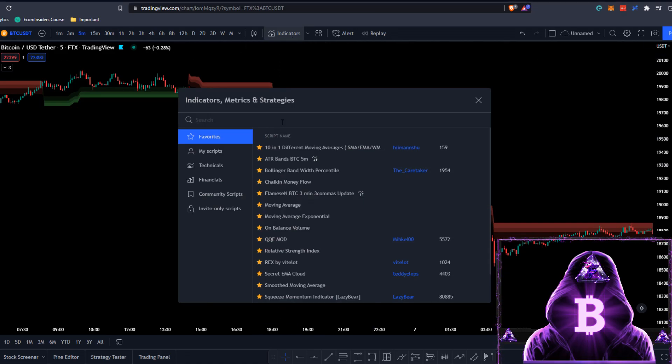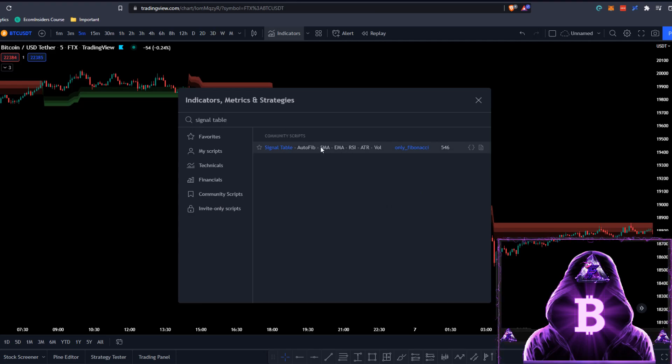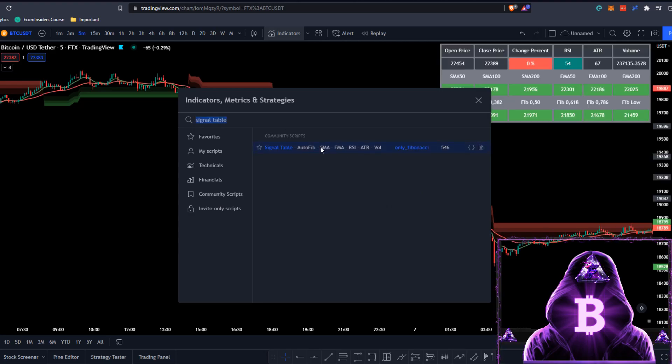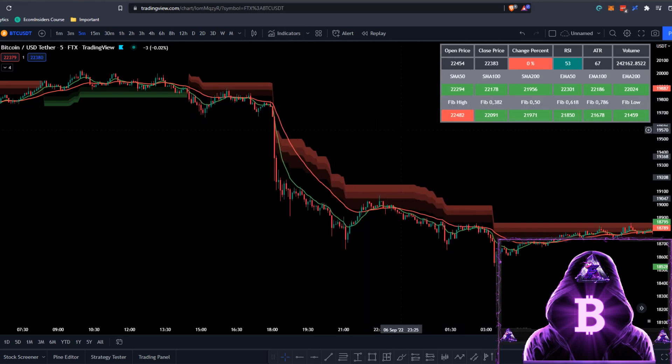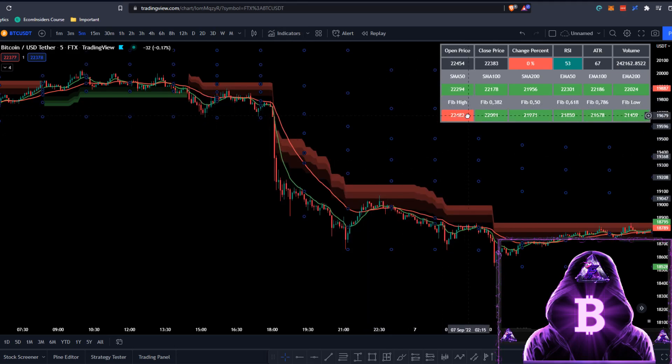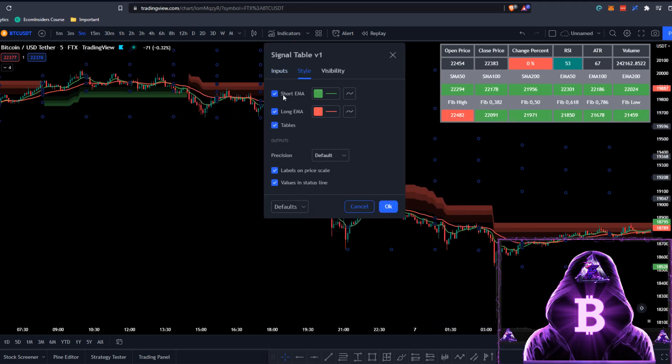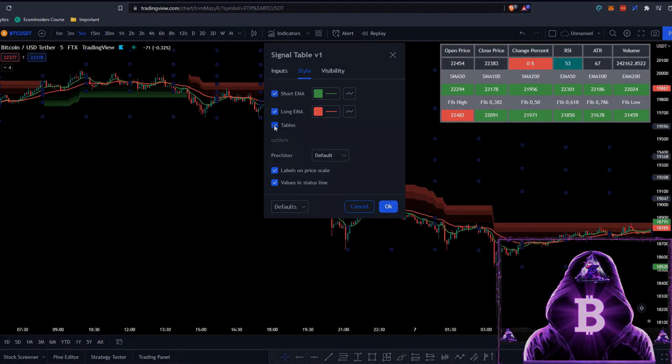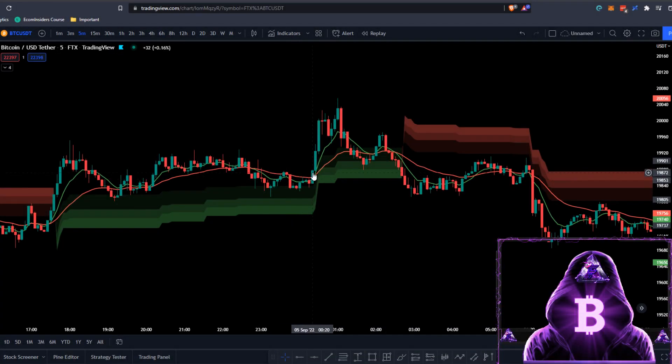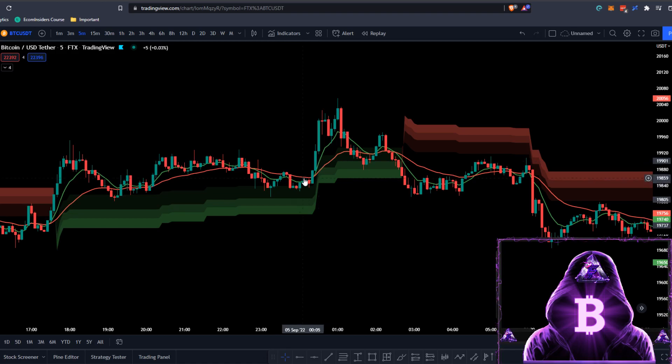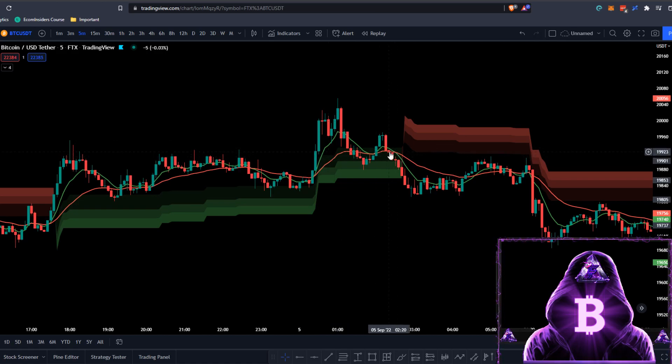Now let's add the second indicator to the chart. This tool is called Signal Table, which is this one here by Only Fibonacci. We also need to adjust its settings. Come to the style section and remove the table. Based on this indicator, we're going to be placing buy and sell orders every time the green line crosses the red line upwards—this is a signal to buy. When the green line crosses the red line downwards, this is a signal to sell.